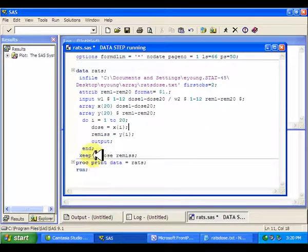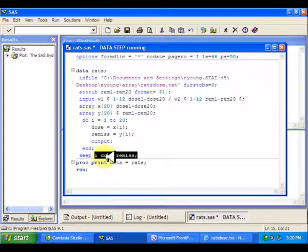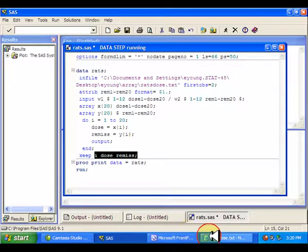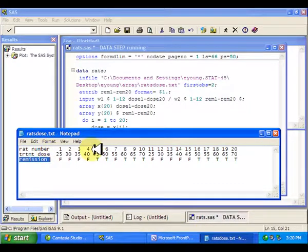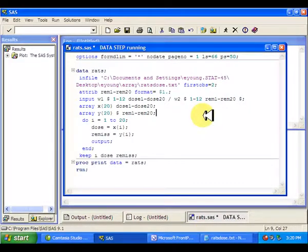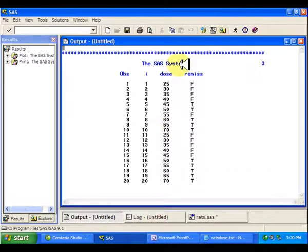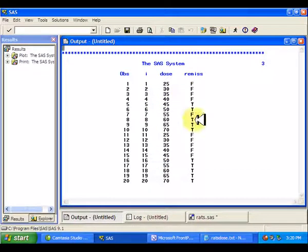Then all I want to keep from this data set are the dose variable and the remiss variable. You can also keep the i variable — that's going to give us that very top column, the rat number. So if I run this, I end up with what I wanted: observations in rows and variables in columns.